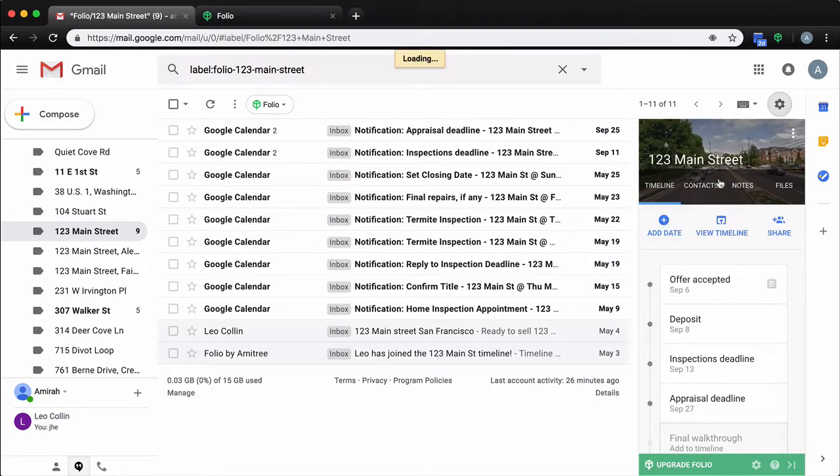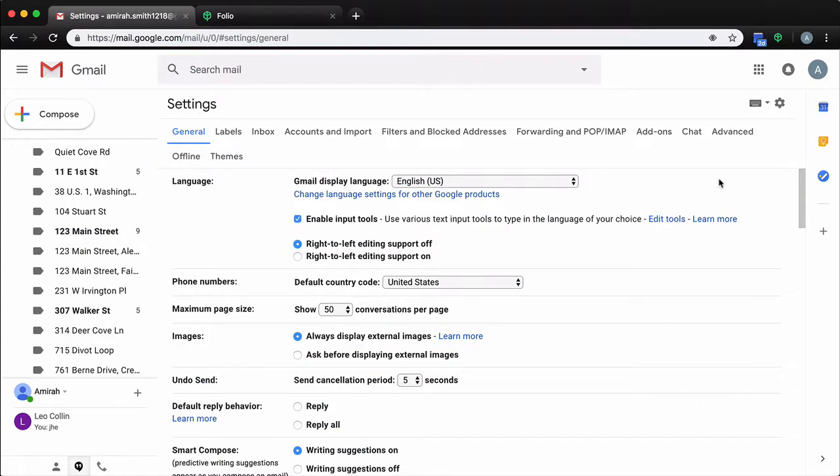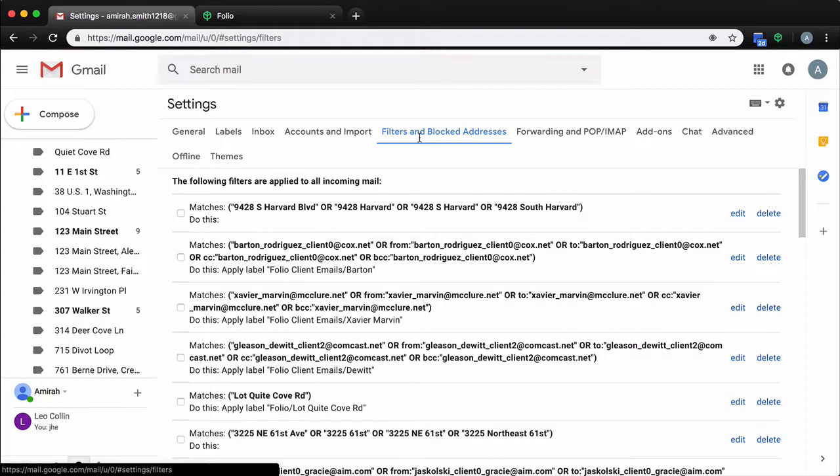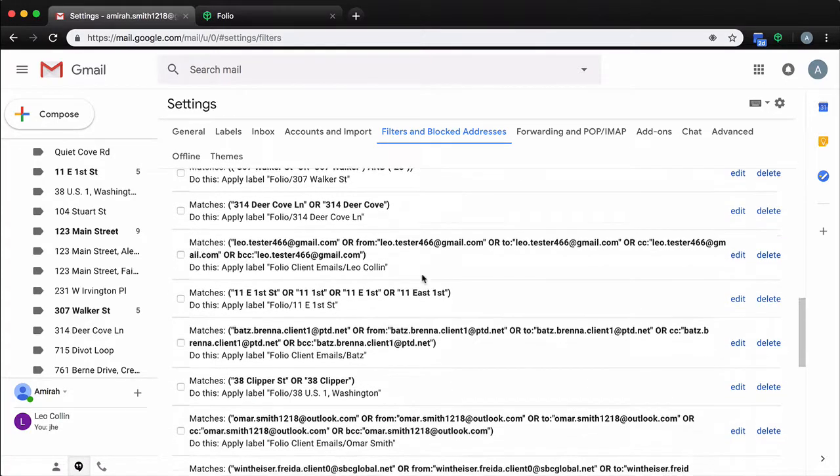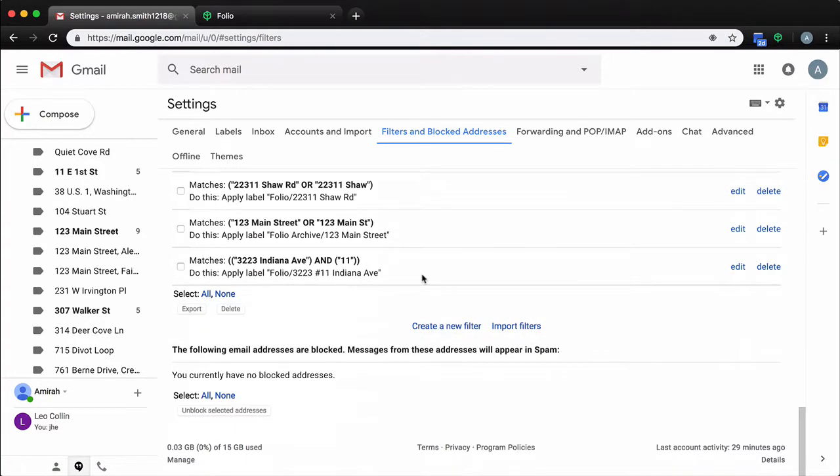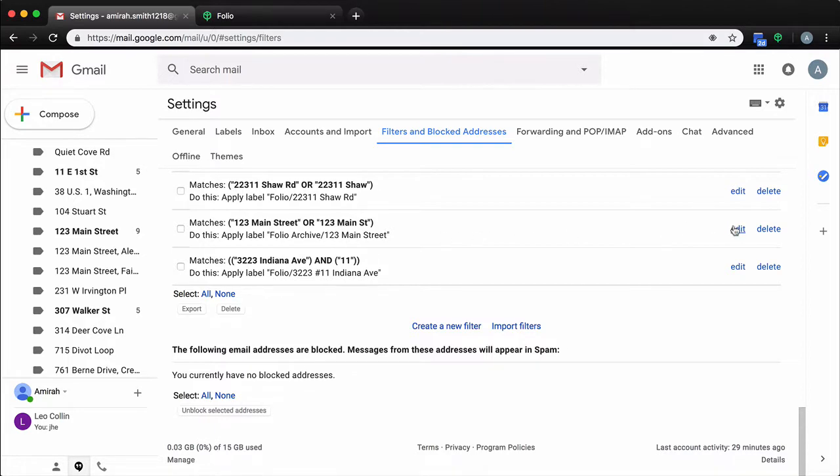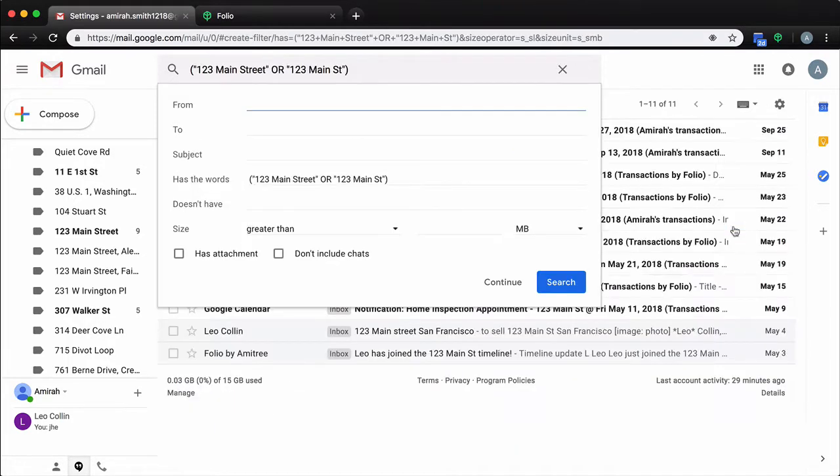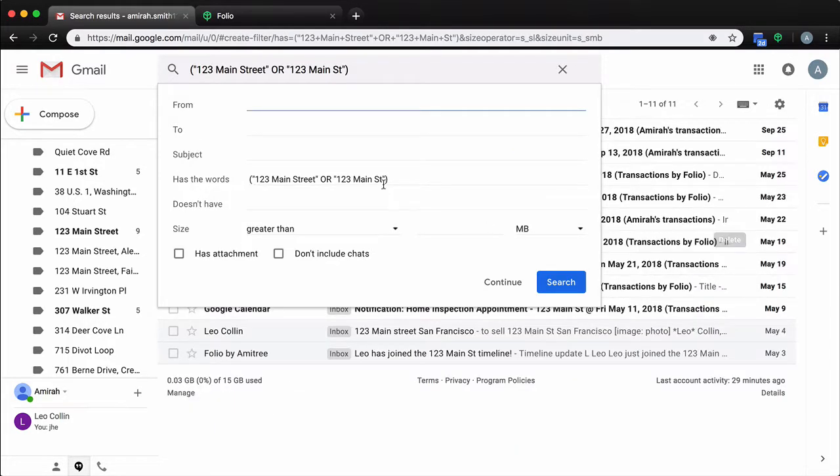Head over to the filters and blocked address tab. Once you scroll down you'll be able to find your relevant filter. You'll also be able to see the current filter settings for that smart folder. When you click on edit, you can go in here and customize those items.